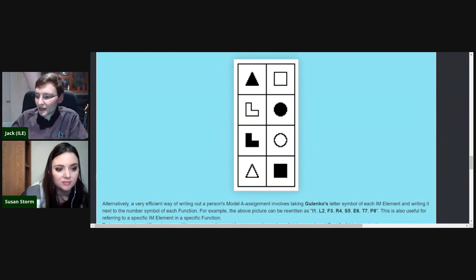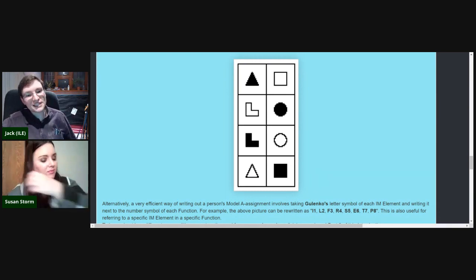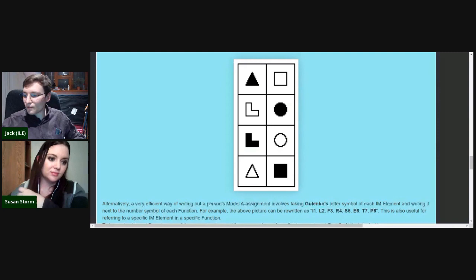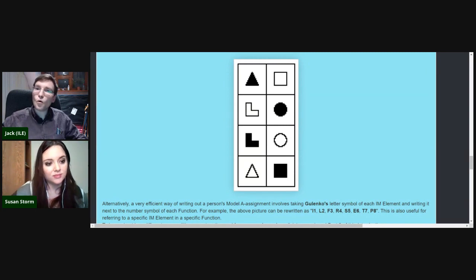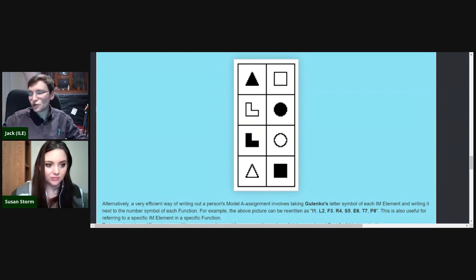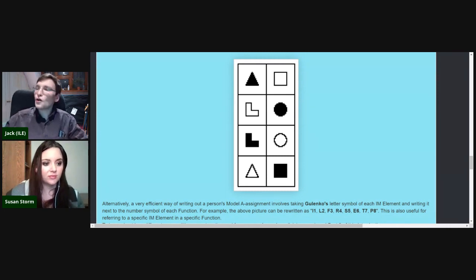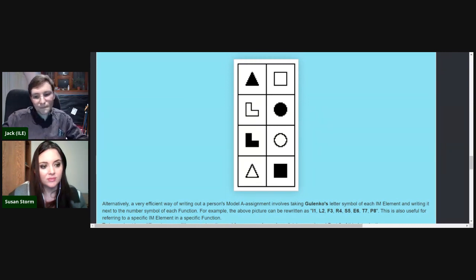Extroverts in general will tend to be more impulsive, more spontaneous, more inclined towards action or assertiveness because their extroverted sensation is more bold. They'd also be more inclined towards emotional expression because their extroverted ethics is more bold, and more charismatic on average. They'd be more open to new ideas and possibilities because extroverted intuition is in a bolder position, and a bit more industrious and productive because extroverted logic is in the bold position.